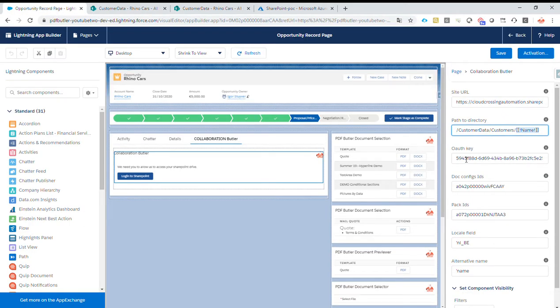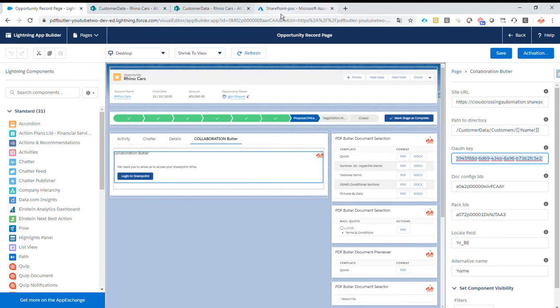So then we have the authentication key. This authentication key we get from our SharePoint Azure integration. So this is the client ID from that SharePoint Azure integration.